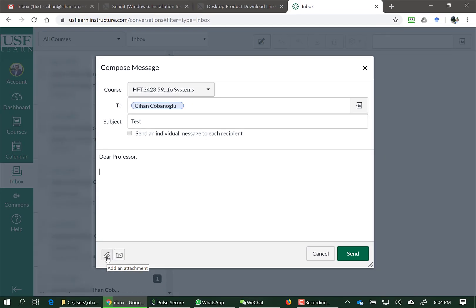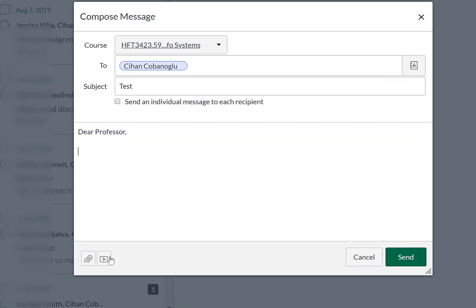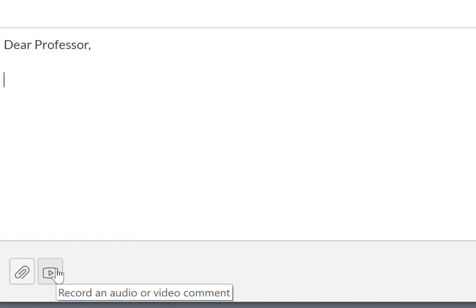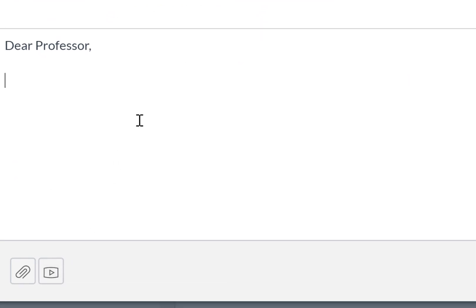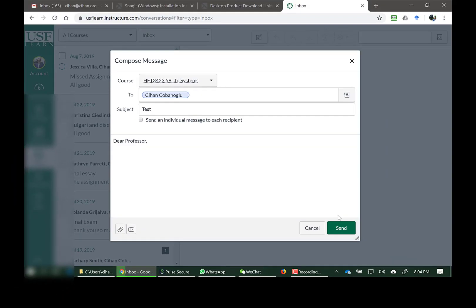If you want to add an attachment or even a video or audio recording, you can do it from here and then click on Send.